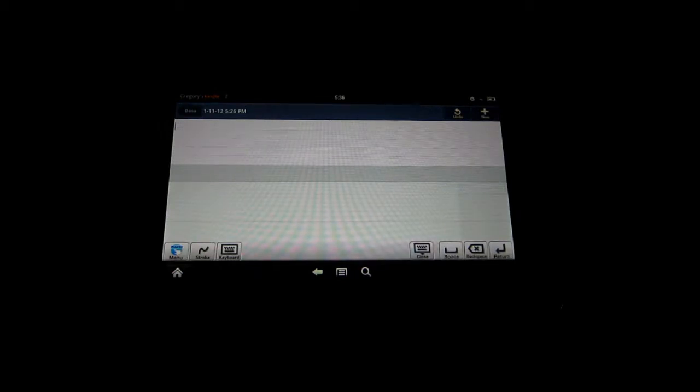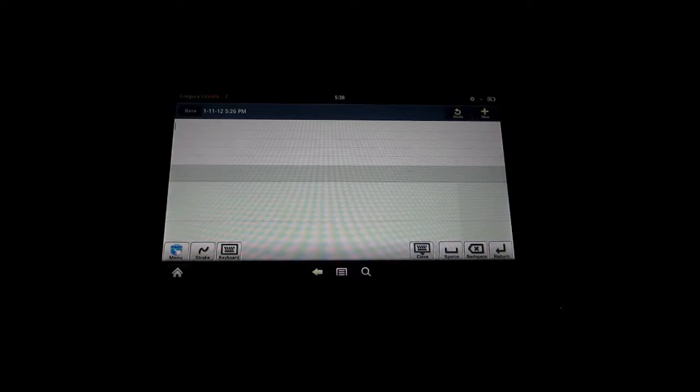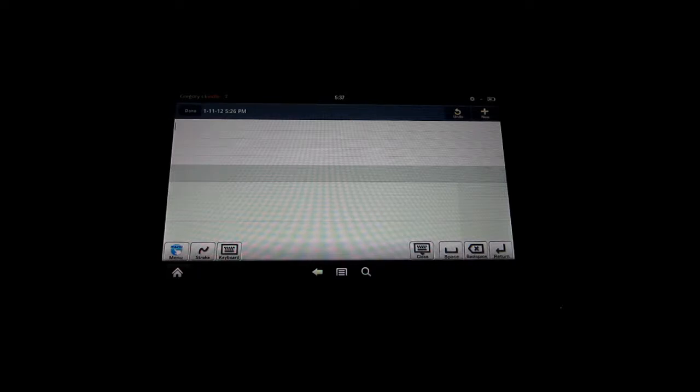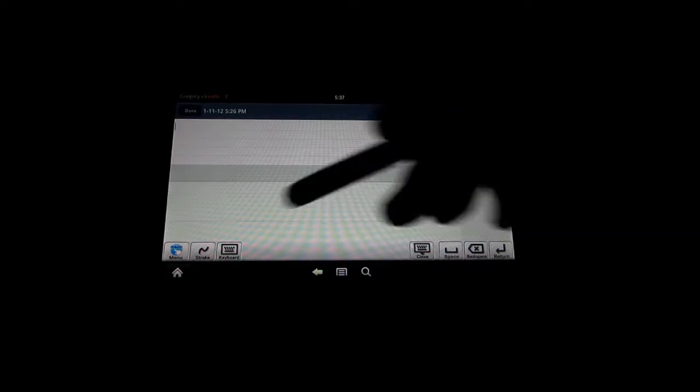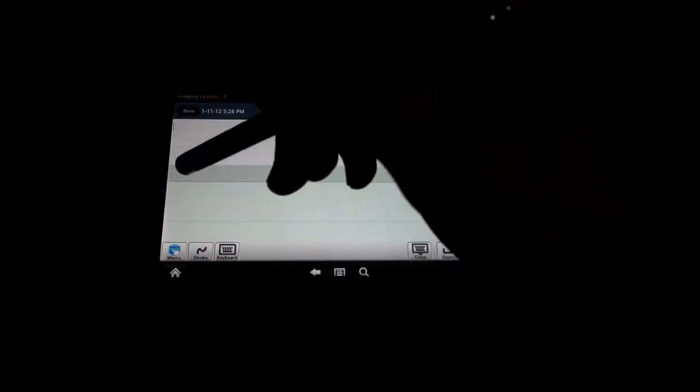Typing on a tablet can be a pain, and if you do not have a device that is compatible with an external keyboard, you are pretty much out of luck until you get this application. This is where you can do handwriting and it will record it into text. Let me just do a quick demonstration for you right here.